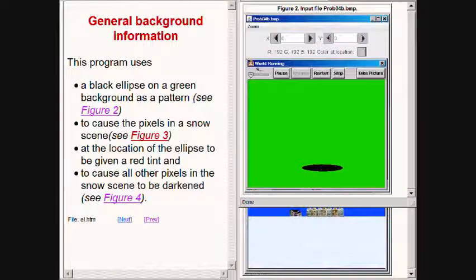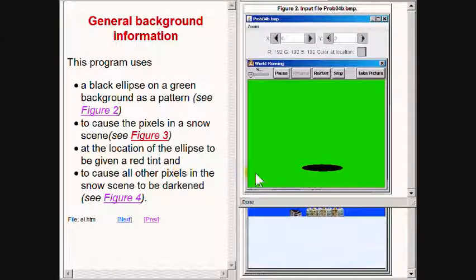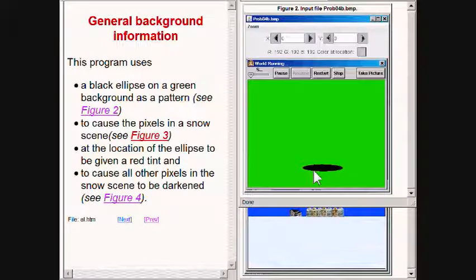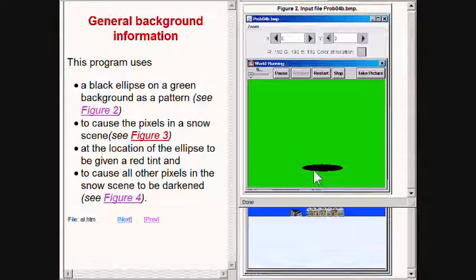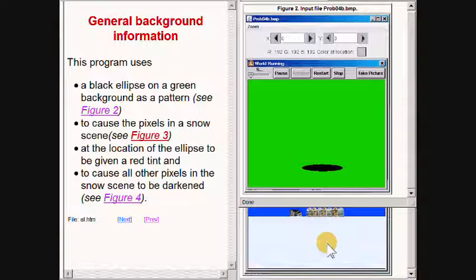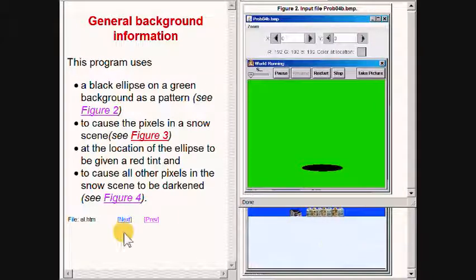This program uses a black ellipse on a green background, as you see in the upper right of your screen, to cause the pixels in a snow scene at the location of the ellipse to be given a red tint and to cause all other pixels in the snow scene to be darkened as shown here.